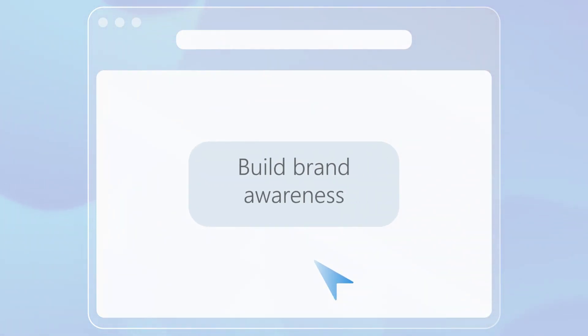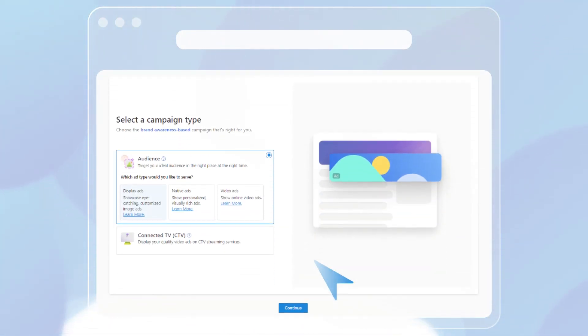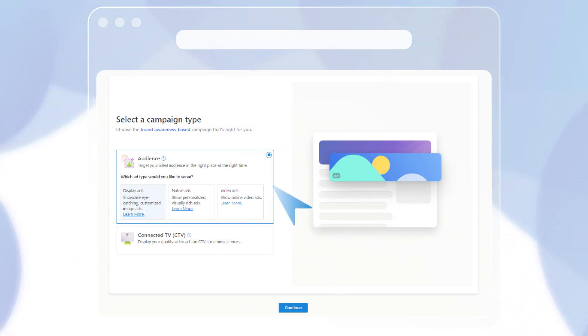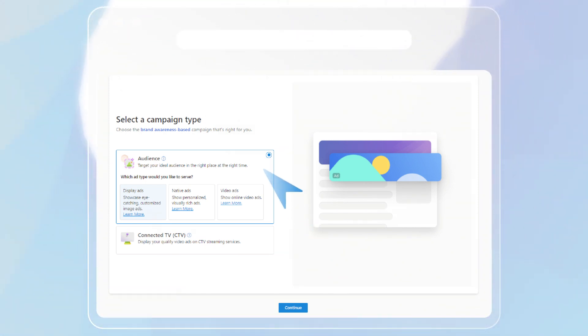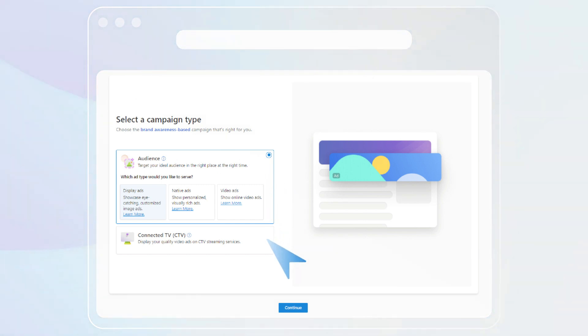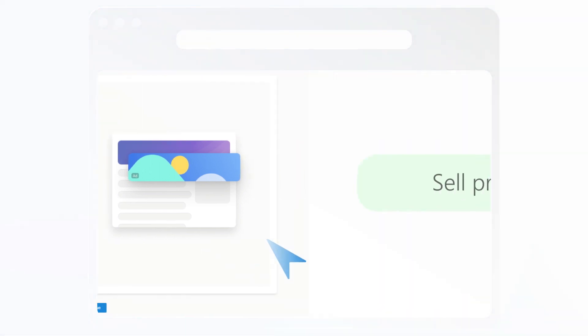If you select build brand awareness, you can create an audience campaign with display, native, or video assets, or you can reach your audience as they watch their favorite shows on their connected TVs.